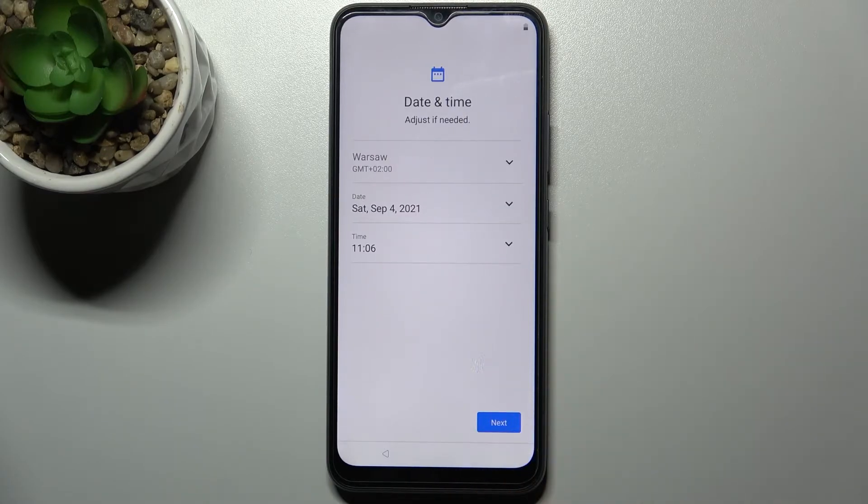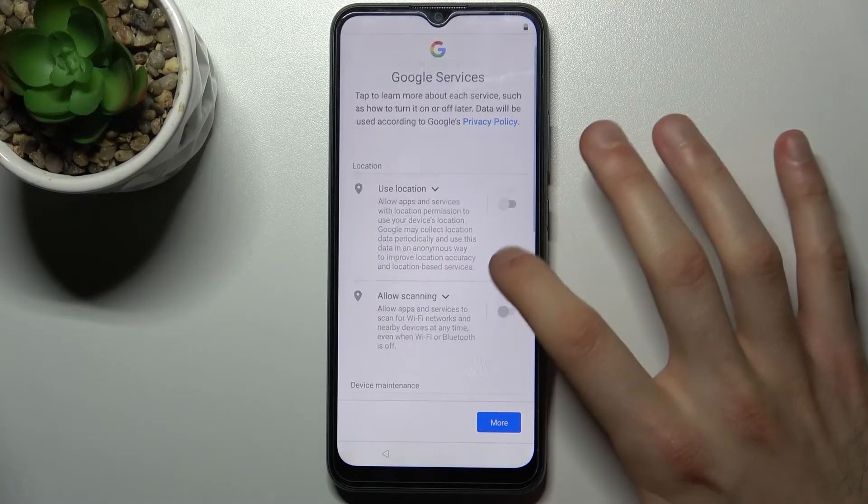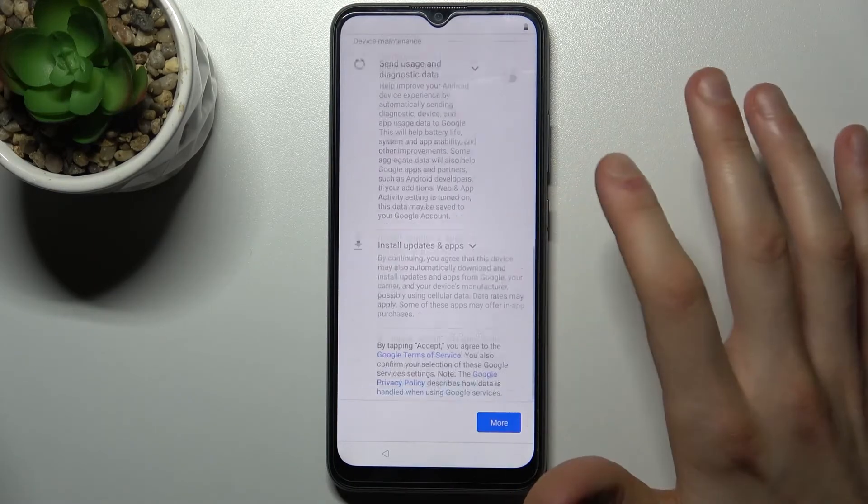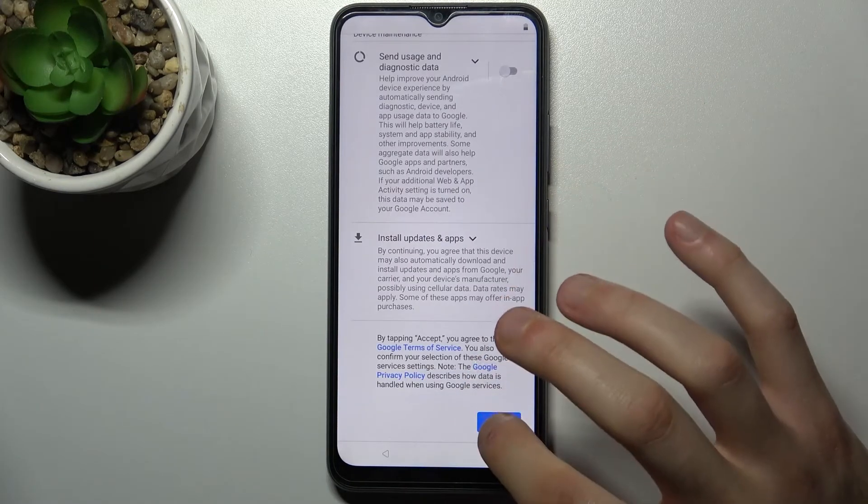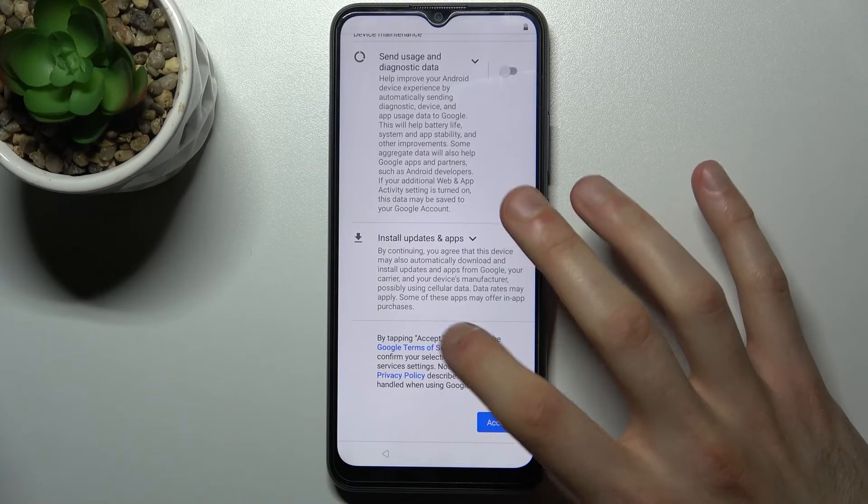You have Google Services. Just disable all these features, accept Google's terms of service and privacy policy.